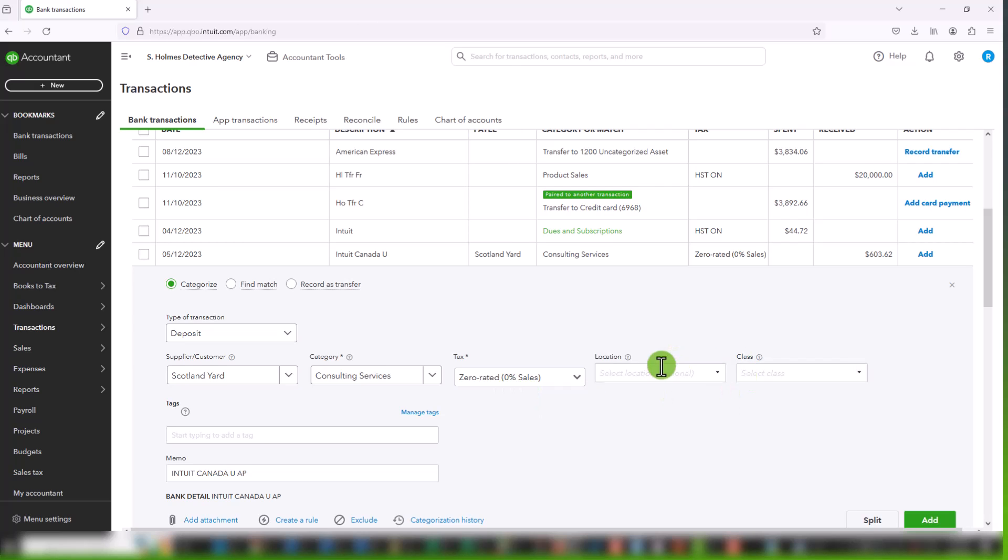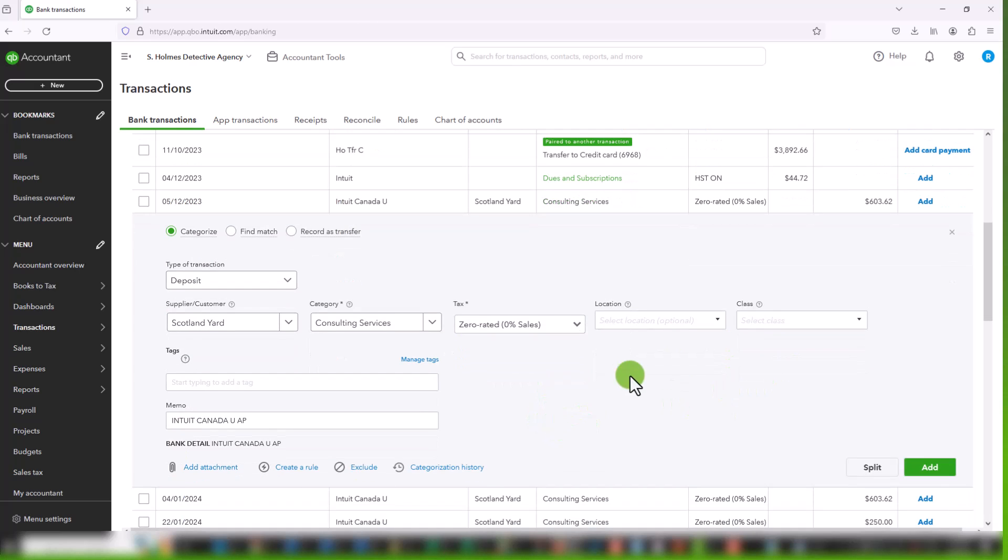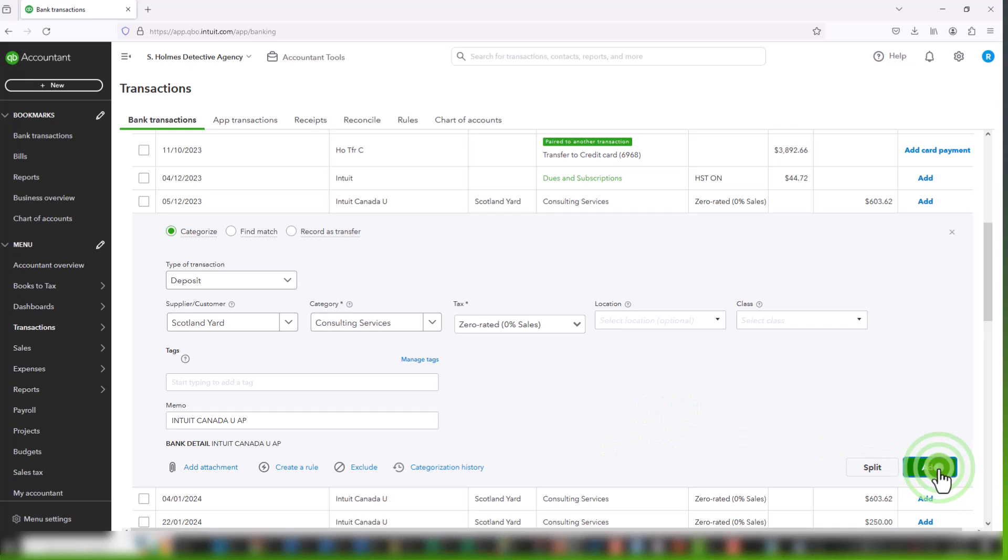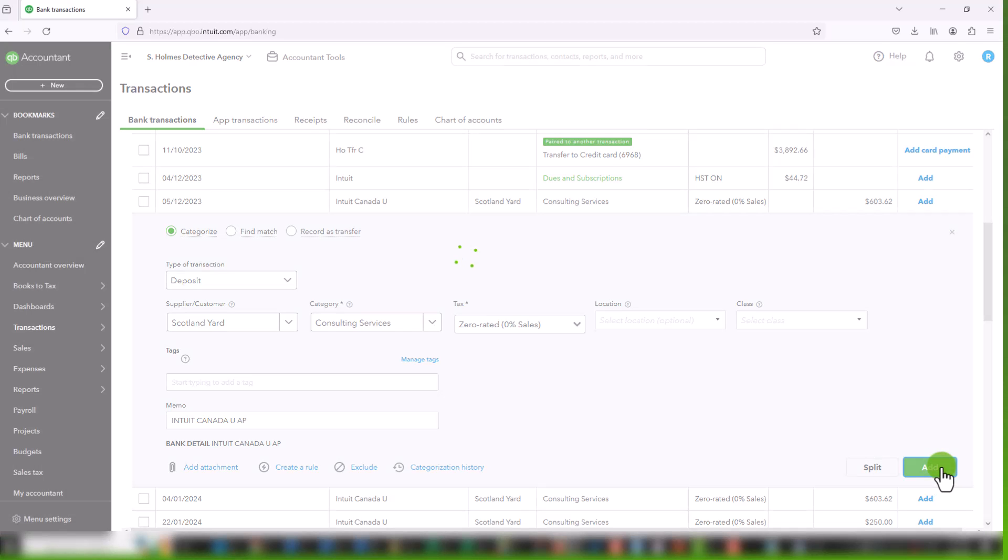And zero-rated by extension means we can claim back the sales taxes paid on expenses. We'll leave the location and class blank for now. And this essentially is our transaction we can add. There are more complexities when you've downloaded transactions. I would recommend creating an invoice and matching it to the invoice, but it's a subject for another tutorial. So let's click on add. And that is our zero-rated sale.